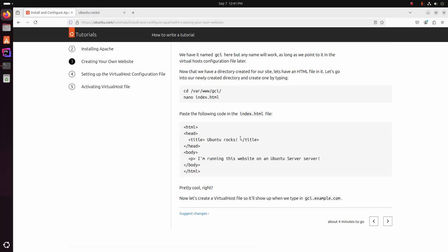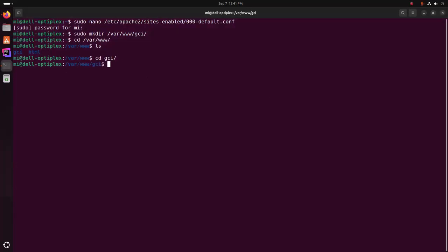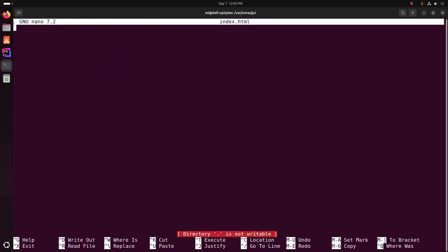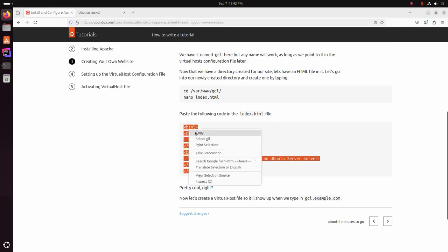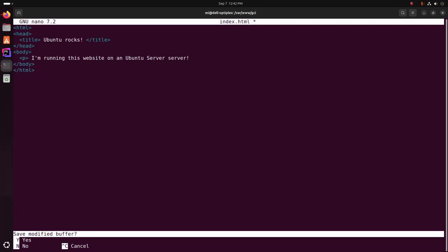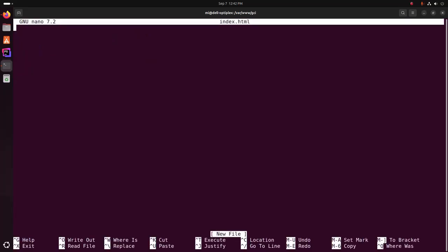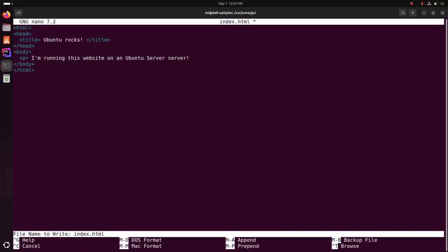Now that we have a directory created for our site, let's add an HTML file in it. Let's go into our newly created directory and create one by typing this command. I am going to create a new file index.html into the gci directory. Save this file — press Ctrl+X, then press Shift+Y, then hit enter. We should use sudo privilege before this command. Now save the file.